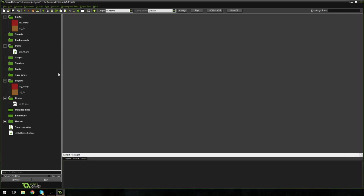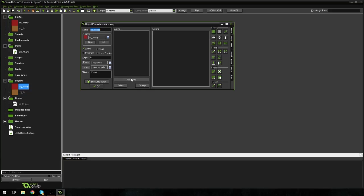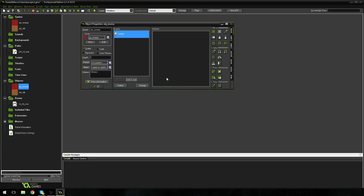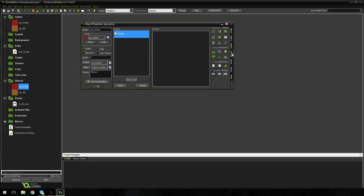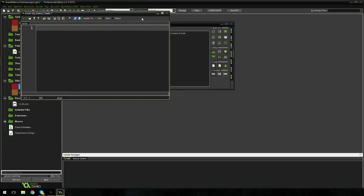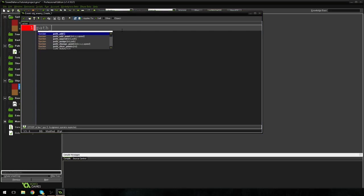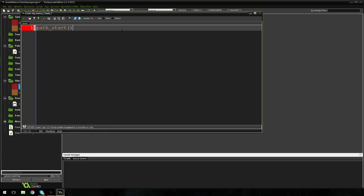So if we open the OBJ enemy, we're going to add an event and we're going to add a create event. Now the create event, basically anything in the create event is run as soon as the enemy spawns into the game. As soon as it's created in our world, it's going to start running whatever code we tell it to in the create event. So if you go four tabs down on the right here, we go to control and we drag in some code. What we can do is we can tell it to start the path. So as soon as the enemy spawns, we want it to start moving down the path. So this is a very simple line of code actually. We're going to type path underscore start.